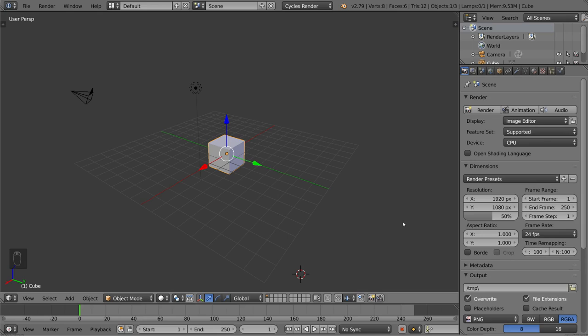I want to show you the idea of an origin point which is very important when rigging because the origin point determines how an object will rotate and where it will rotate around and therefore it will determine how it animates.